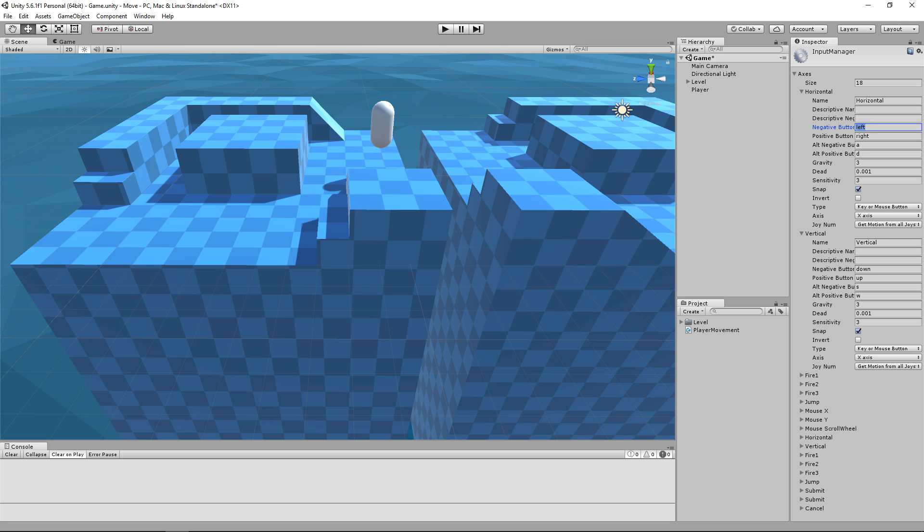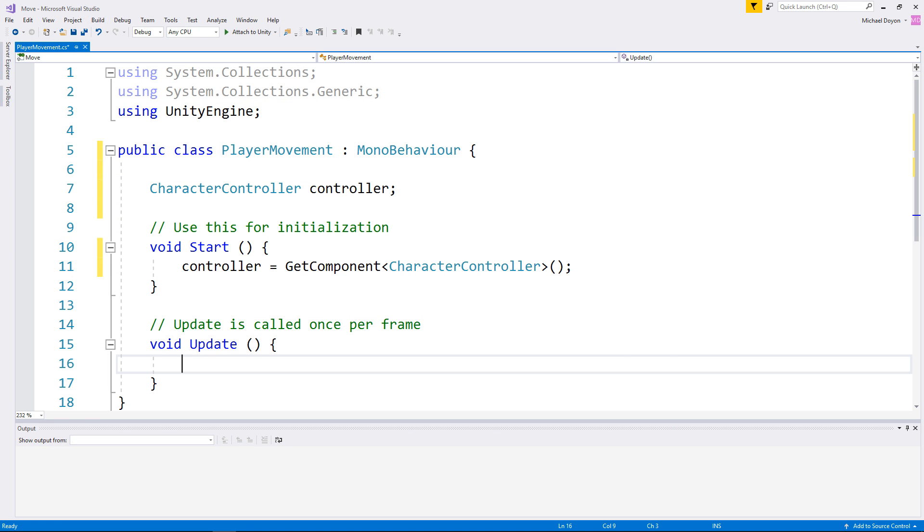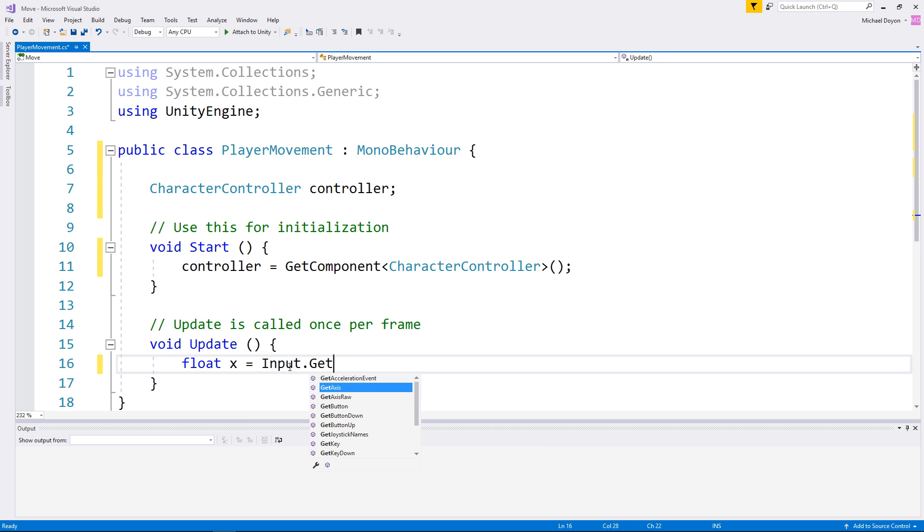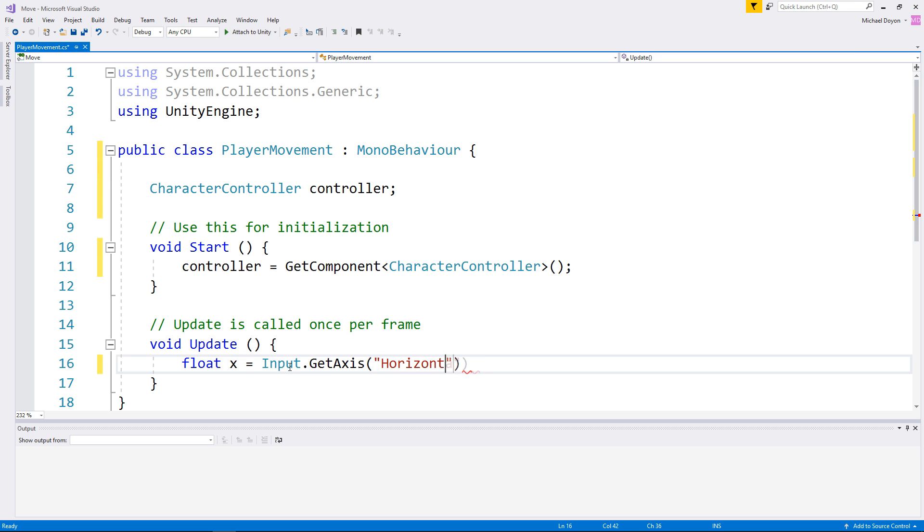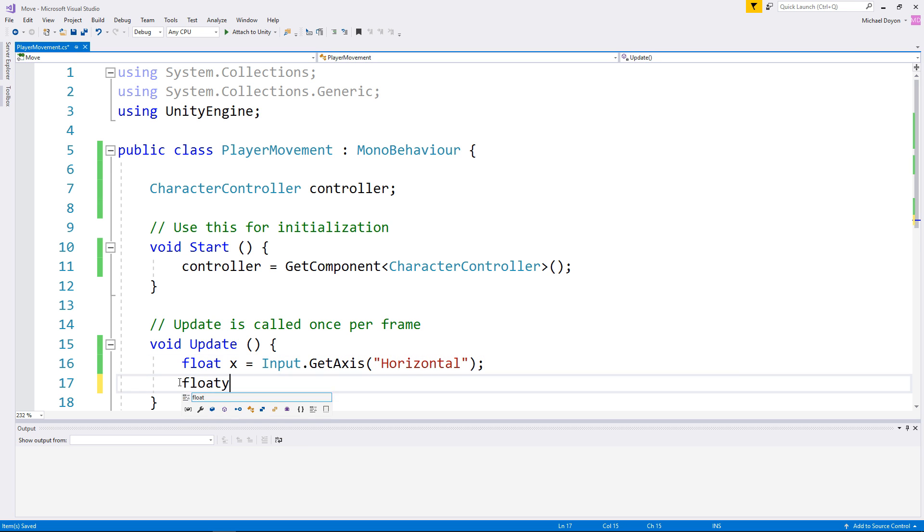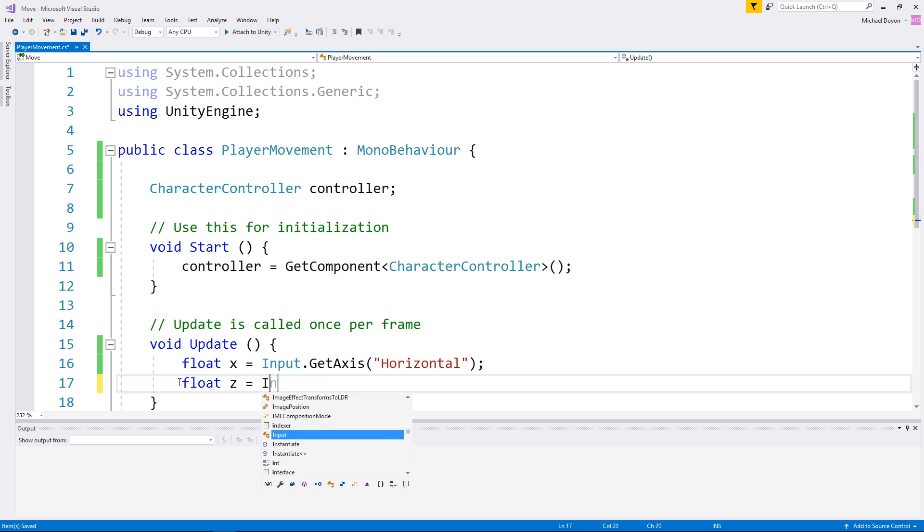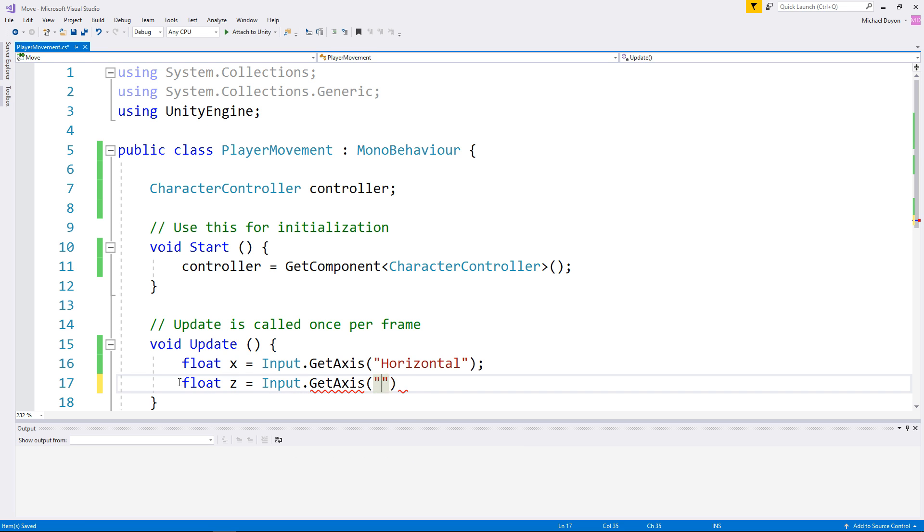Back in our code, we are going to call this Input Axis with this following line. Notice that I kept the result of those Axis into two different variables called x and z.